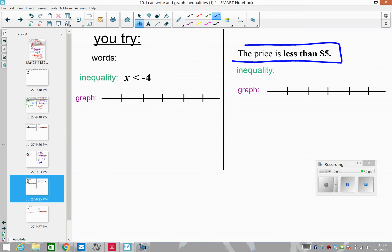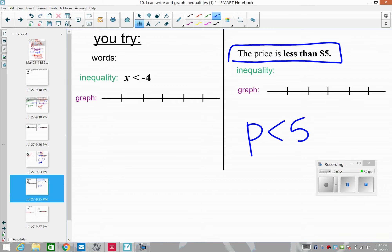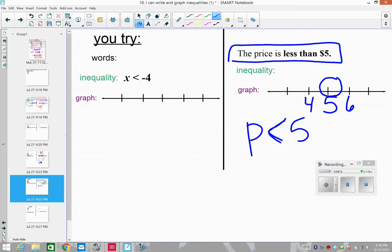Another open circle example: the price is less than five. Here we place an open circle at five, because it's just less than five — not five or less. Think of it like Five Below, except the most you can have is $4.99; you can't have exactly five. So we draw an open circle at five and shade to the left.